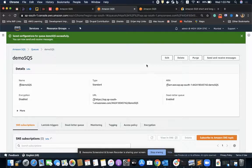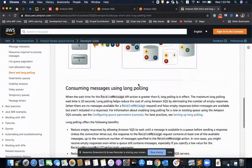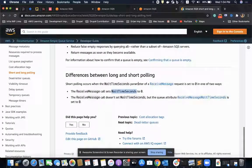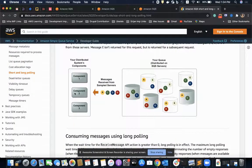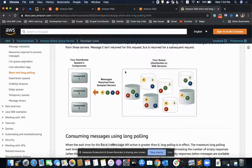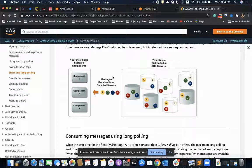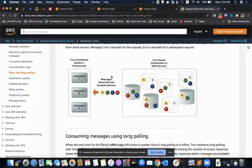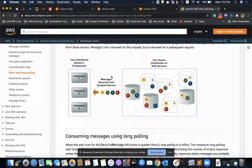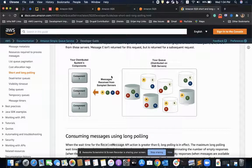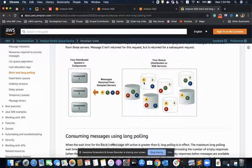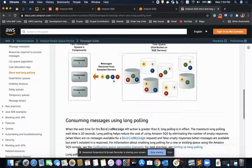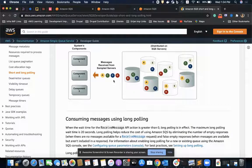Now what happens is my consumers will send an API call with receive message and then wait for 20 seconds or whatever seconds we have specified before making another call. This reduces the number of calls to the SQS for polling and thus reduces the cost.